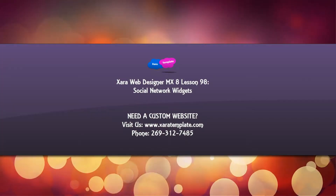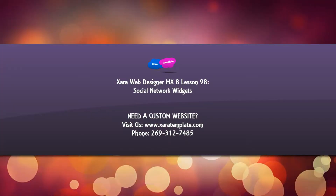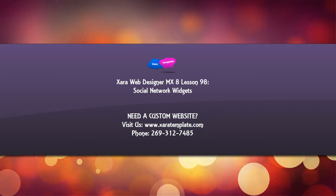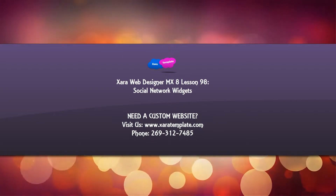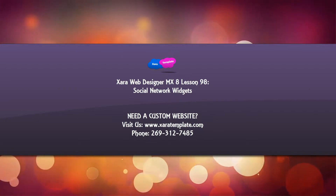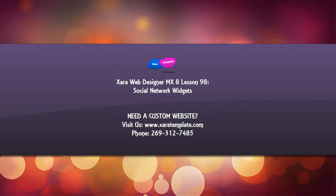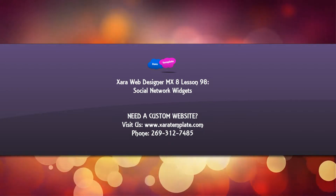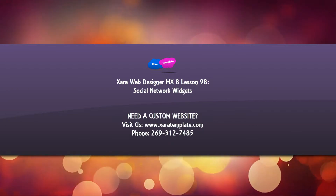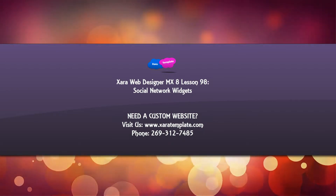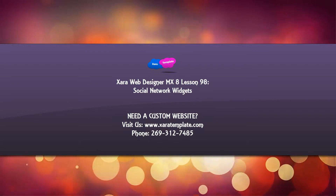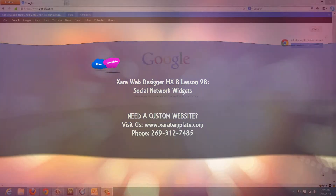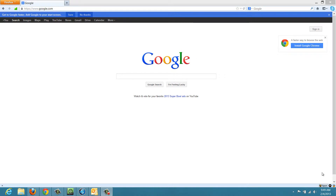Welcome to Xara template tutorial lesson number 98 with Xara Web Designer MX Premium version 8 software. In this tutorial I'm going to show you how to add social networking widgets to your website. The reason I'm making this tutorial is I had a YouTube video request on how to add social networking widgets. So let's go ahead and get started.